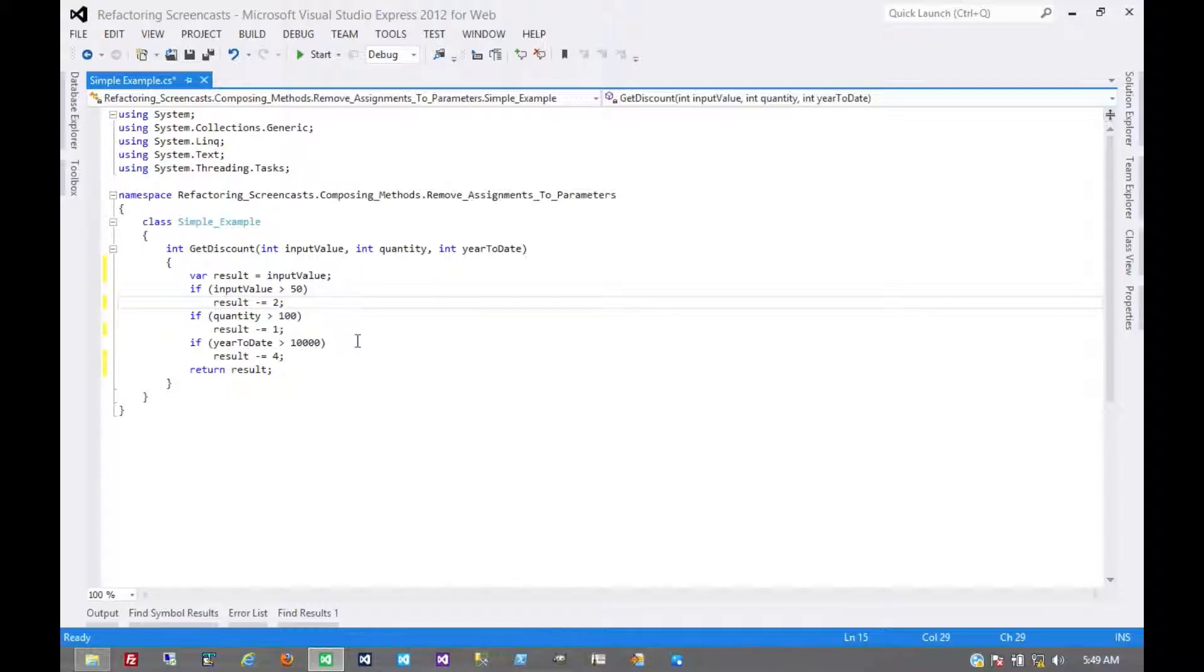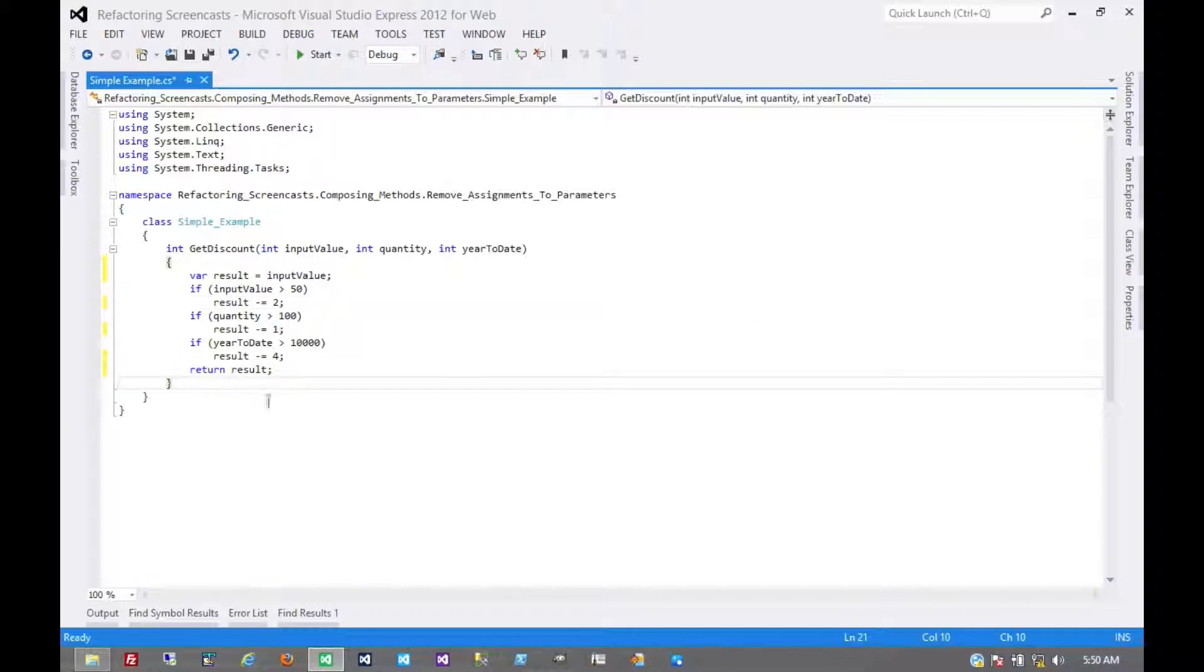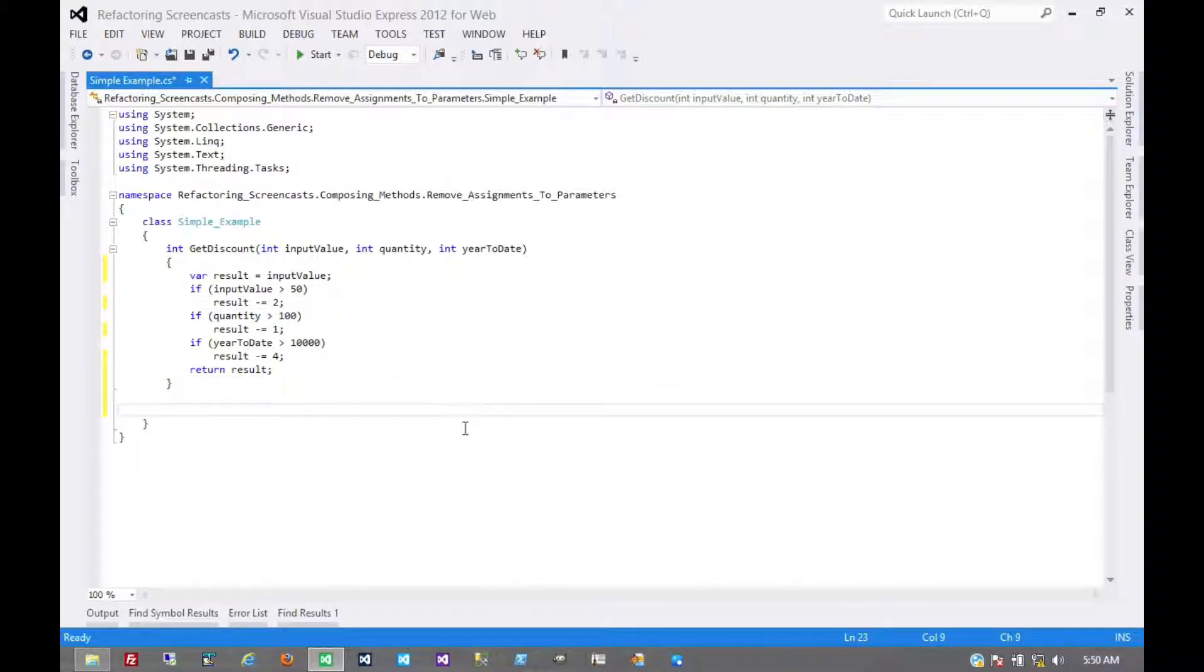This is important because modifying these values, especially in larger more complex examples, could lead to some interesting bugs. This is especially true with more complex objects instead of just these primitive values. Maybe something like this.